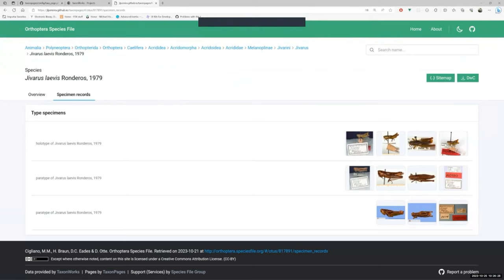So we have seen how to set up TaxonPages and make some customizations to our pages. But there are still more things you can do with it. For more information, visit the official TaxonPages repository at GitHub.